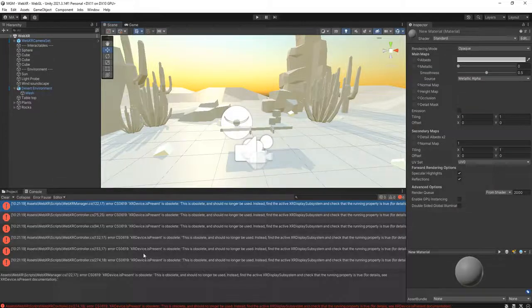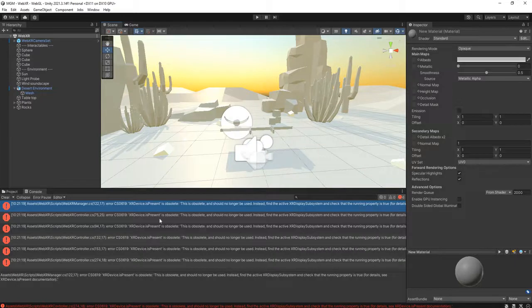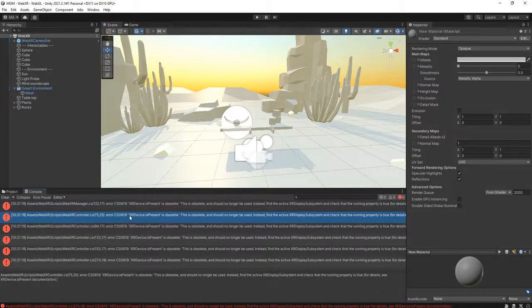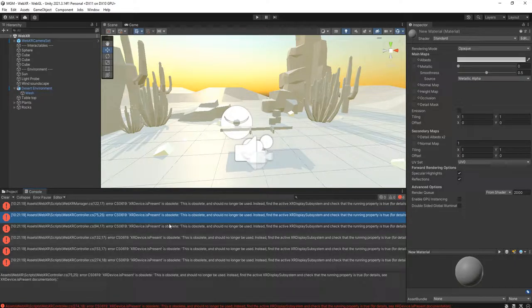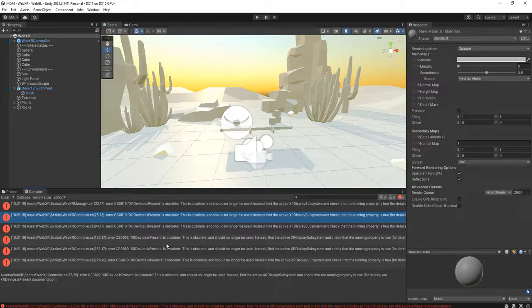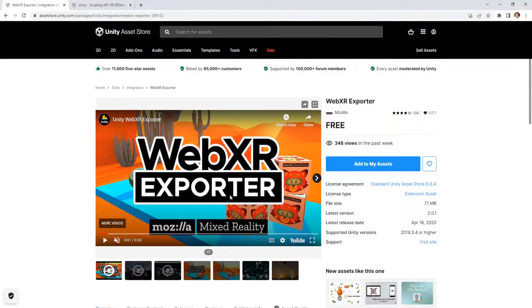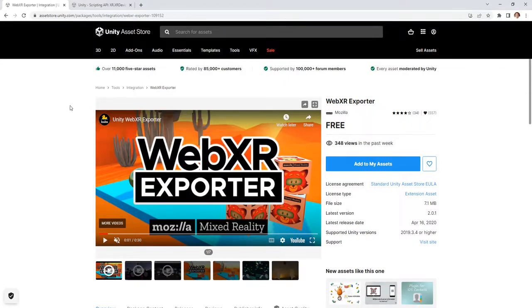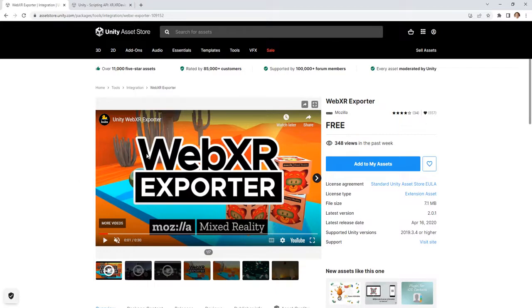Hello everyone, happy beer. In this video I'm going to show you how to solve an error which is this one: XR device is present is obsolete. This error message is annoying, very annoying if you are developing a WebXR project for Unity using this Unity package, WebXR Exporter package from asset store.